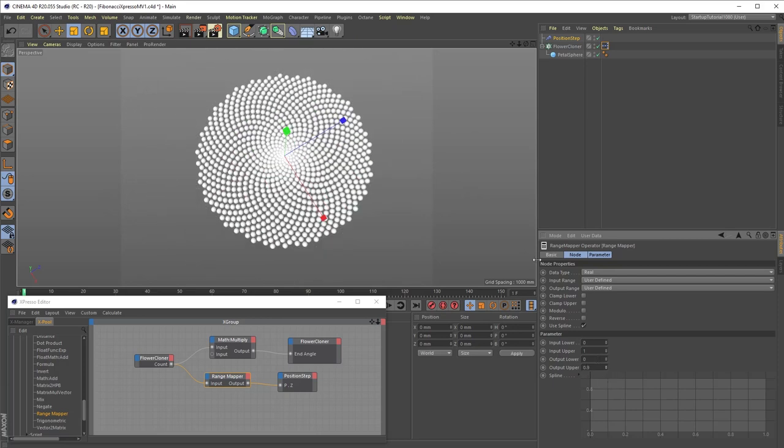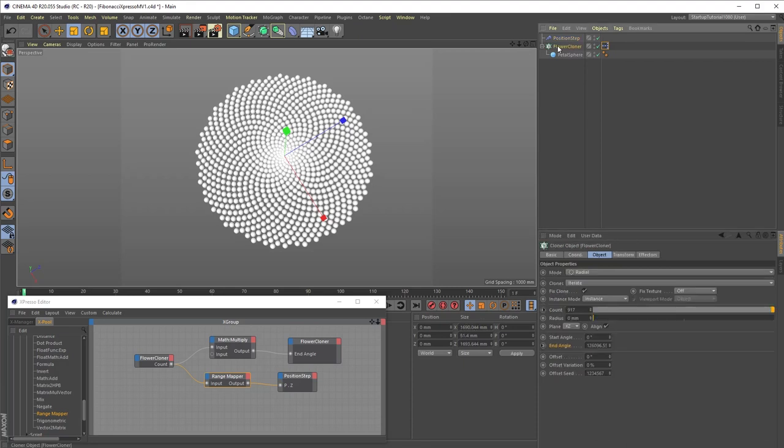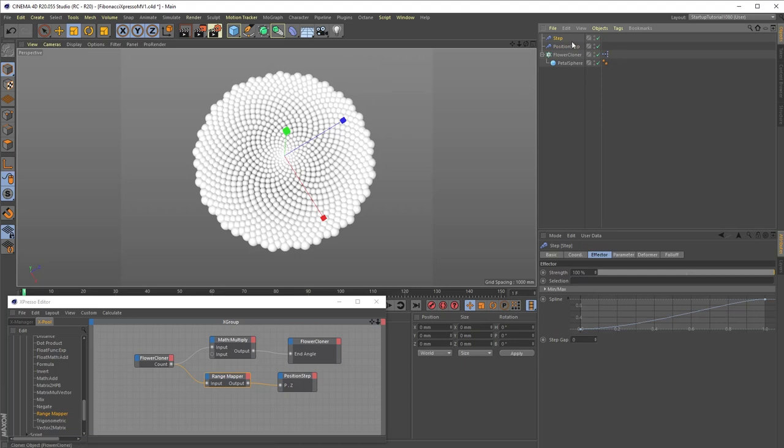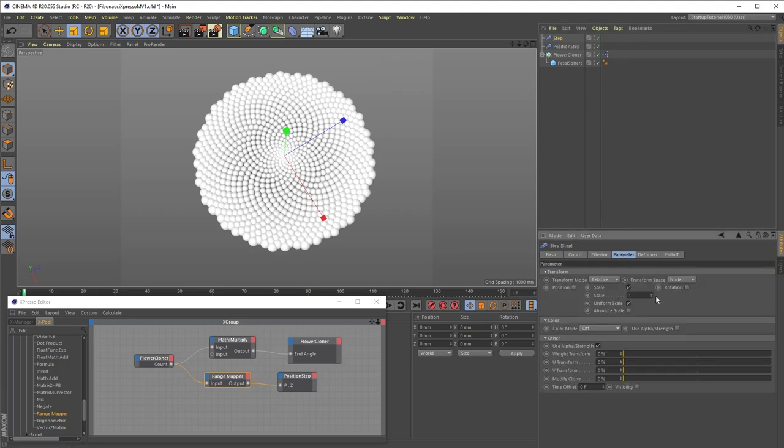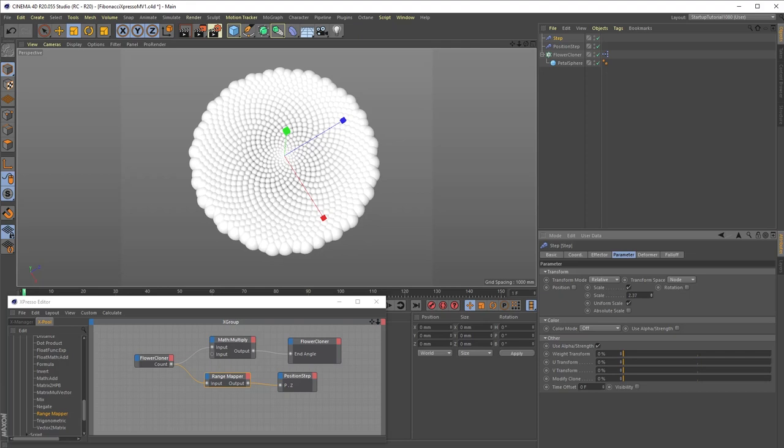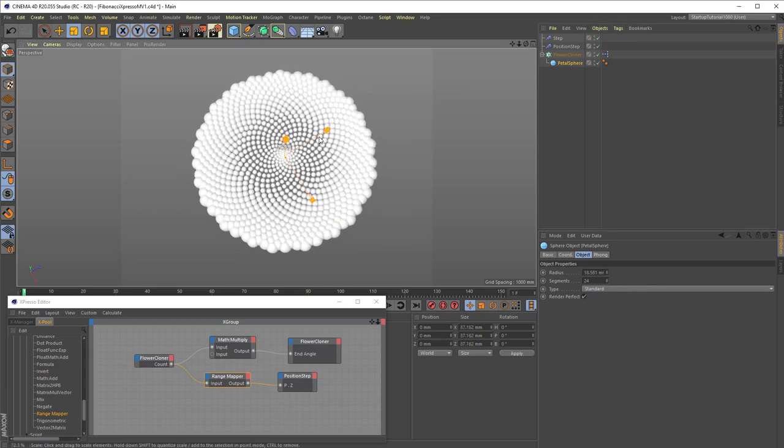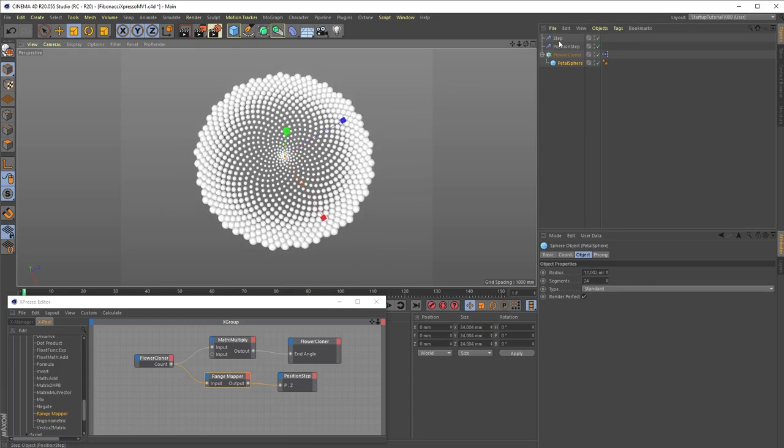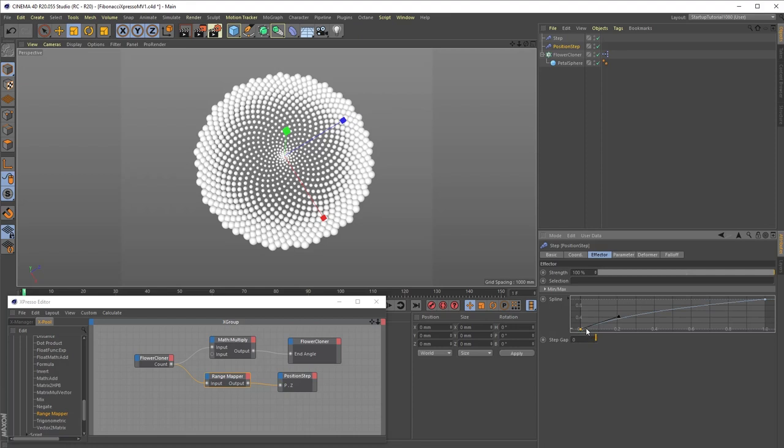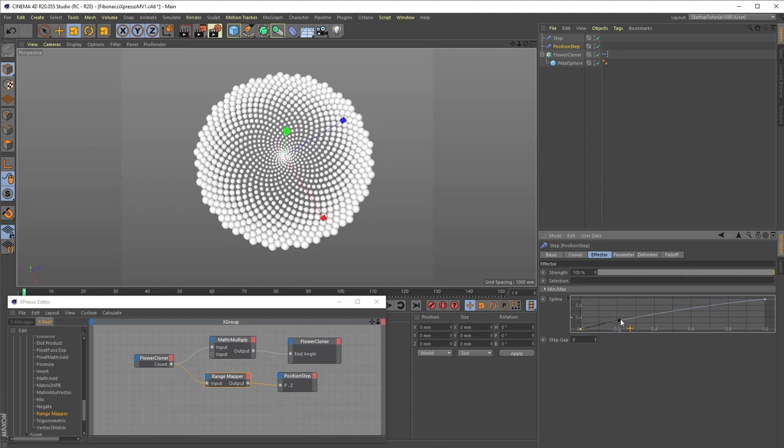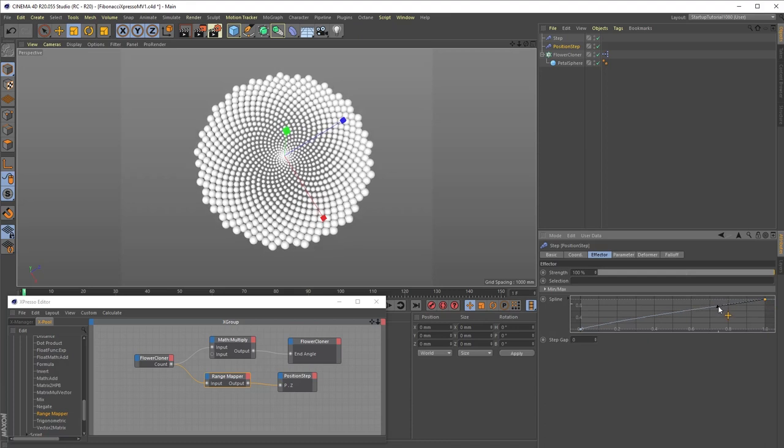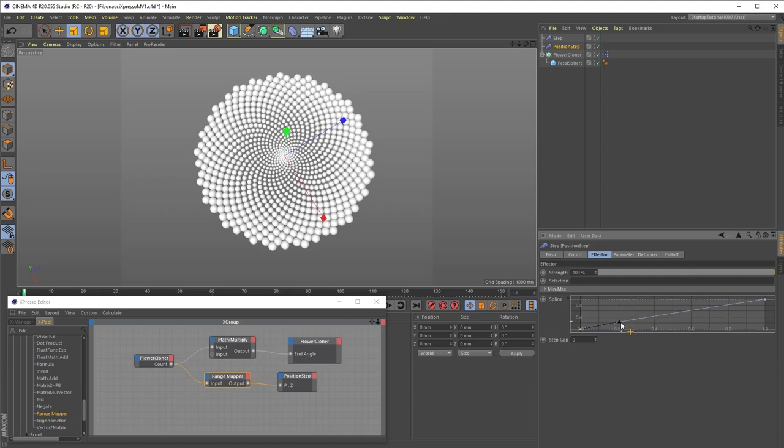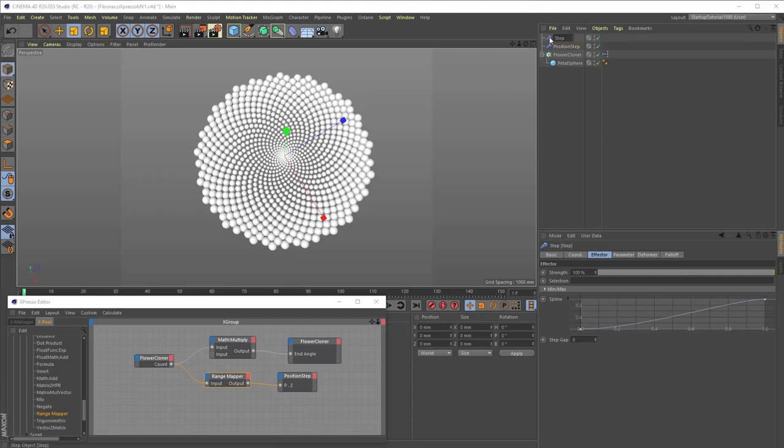Currently, all of our clones are the same size, so to remedy that, we will reselect our flower cloner object, add one more step effector from the MoGraph effectors menu, this time keeping the scale parameter and adjusting the scale value until the outside clones are bigger than the inside clones. And readjust the position step effector's spline curve to distribute the clones better. Now let's rename the step effector to scale step.